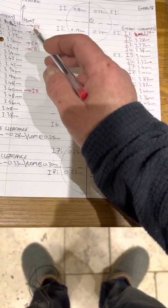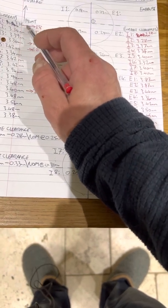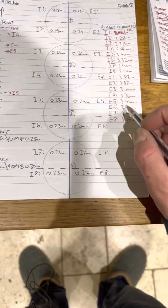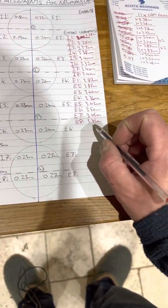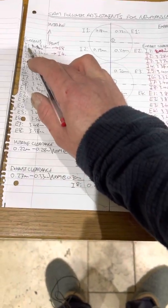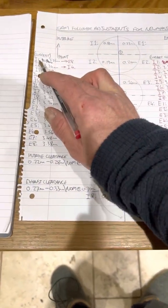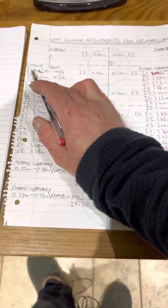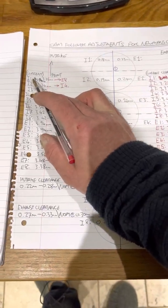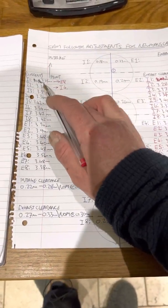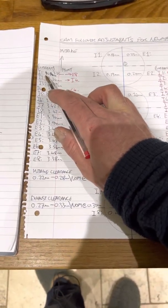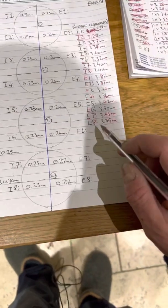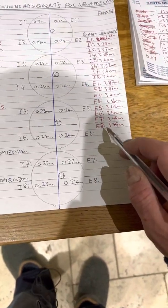So for example, inlet 1 is 3.35, which is what we need for exhaust number 8. So we will allocate inlet number 1, because I've already identified these cam followers on the engine, and I will move that from inlet 1 position through to exhaust 8 number position.